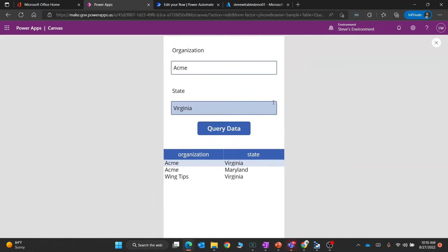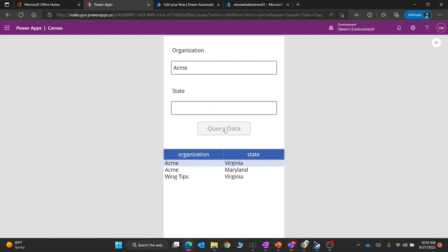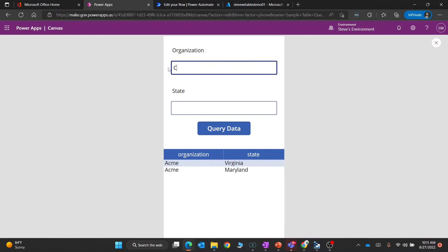If we preview all this, let's remove the state Virginia so it's just going to look for Acme as the organization. When I query this, I only get two results back. Then if I switch it to Contoso for the org and query that, we only have one record back for that.